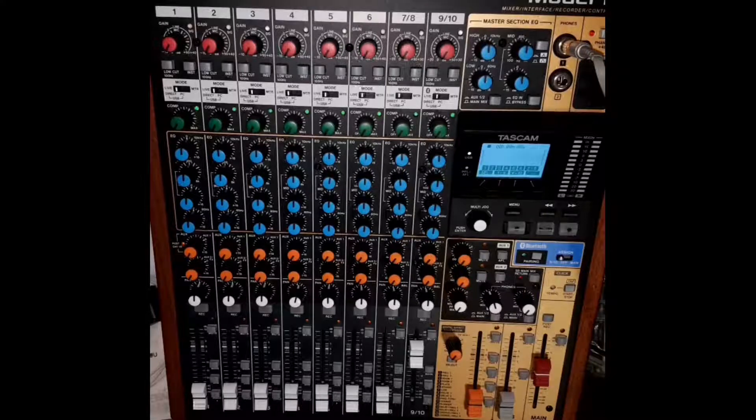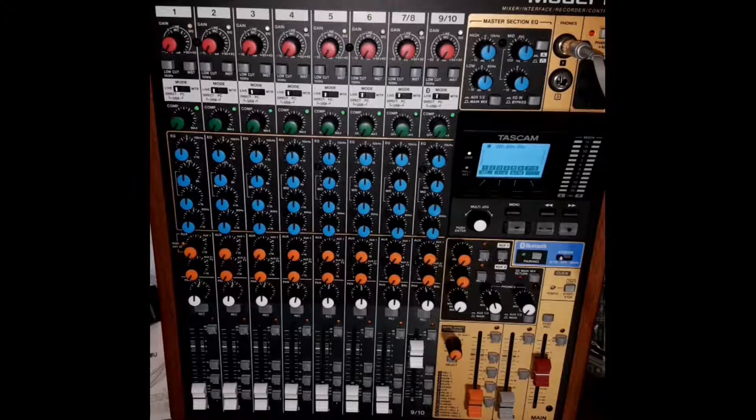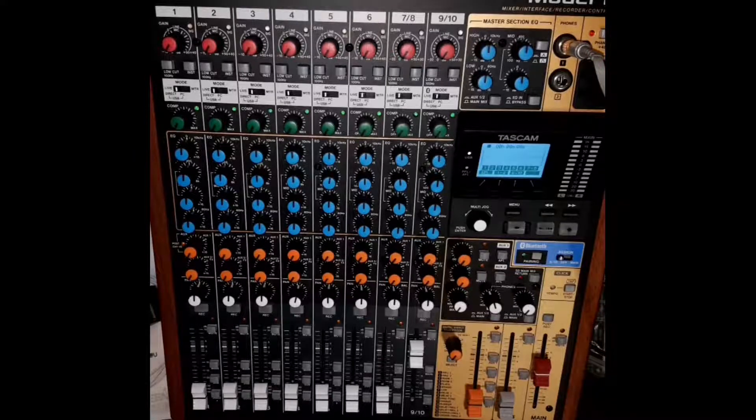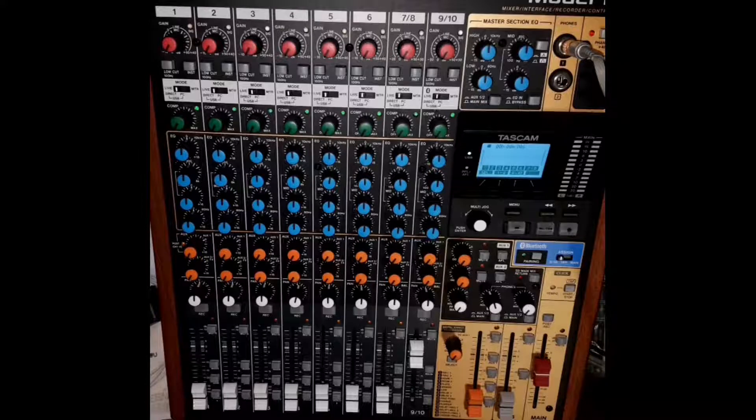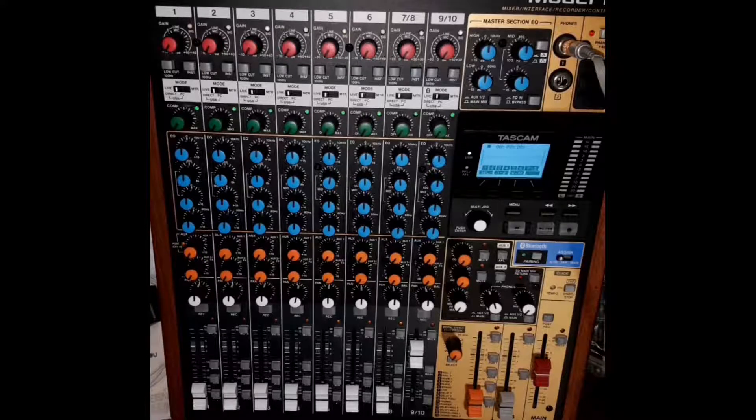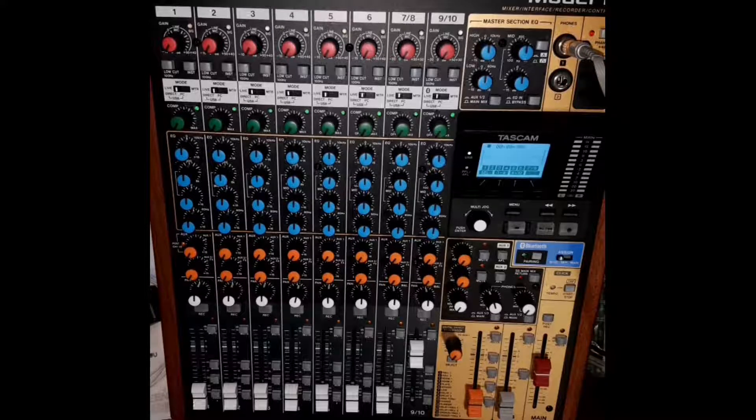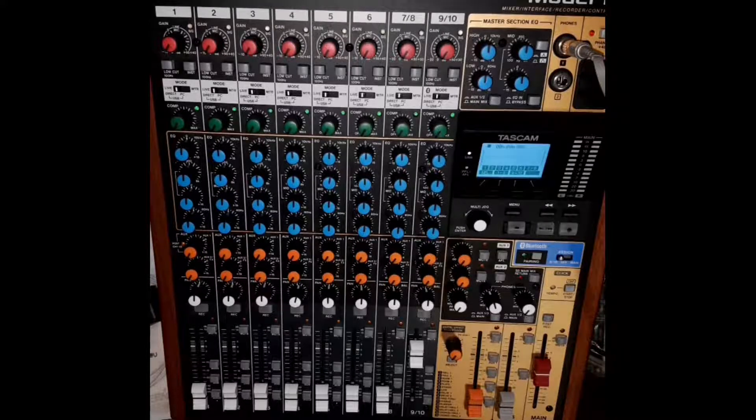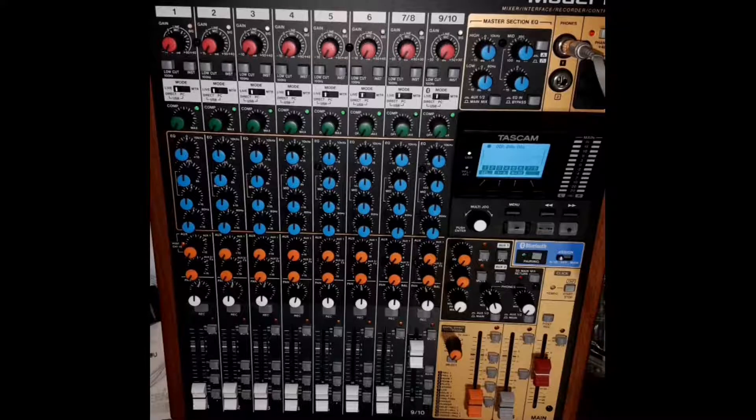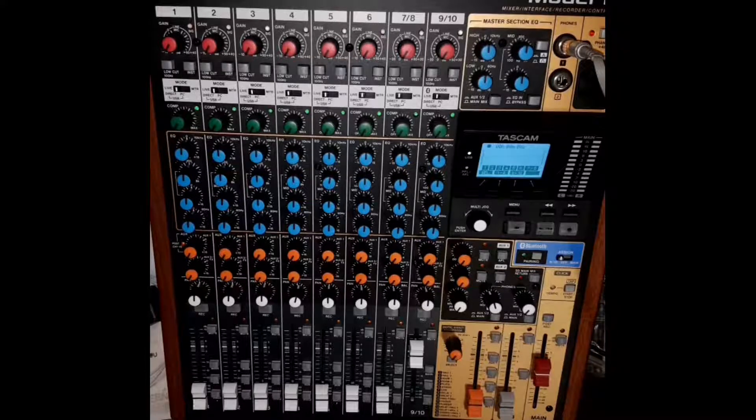Hello everybody, this is just a simple tutorial on how to set up your OBS with your Tascam Model 12, 16, or 24 on Windows.